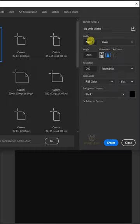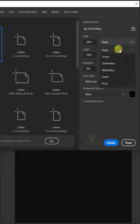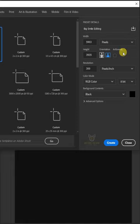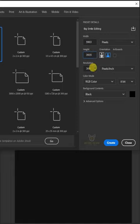From the drop down, select the pixels. I'll make the width 5903, the height 3935, the resolution 300 pixels inch.